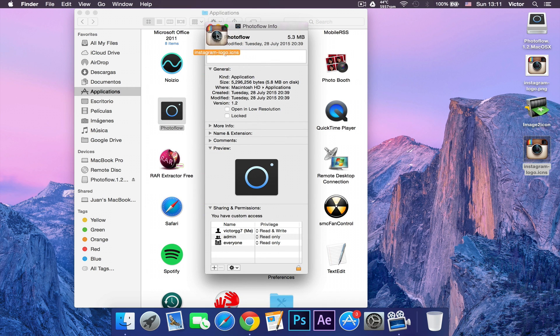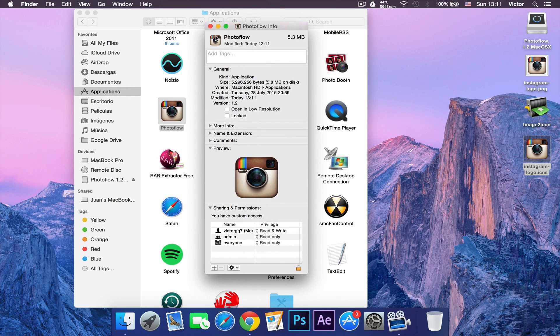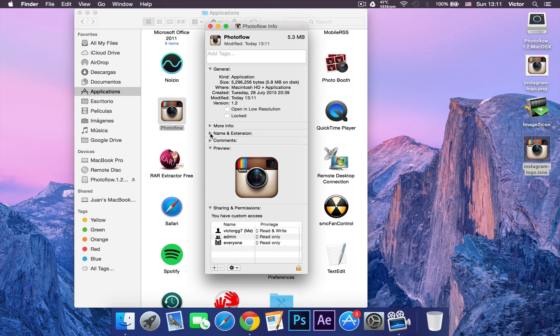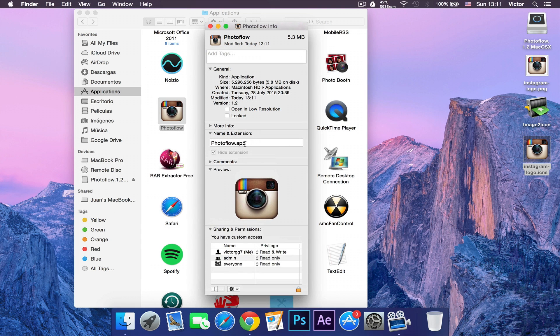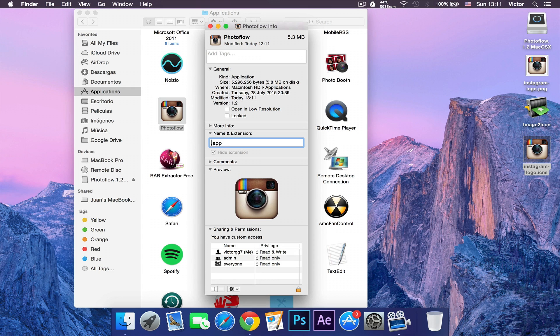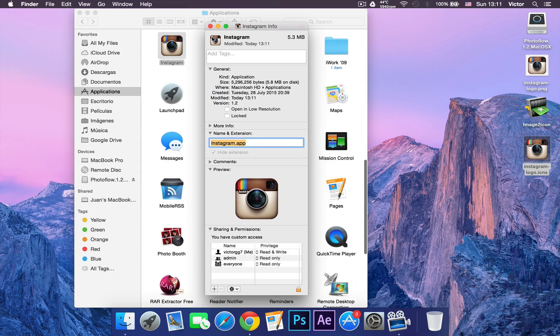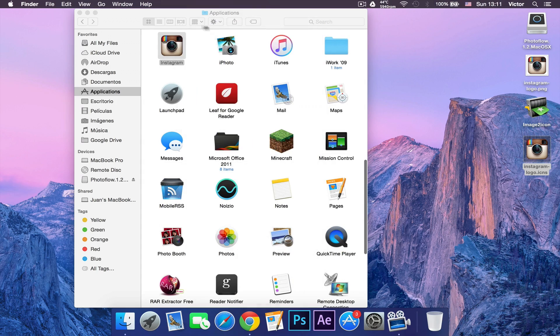Now if you click name and extension, you can delete the Photoflow name and write Instagram. Let's write Instagram and then press enter. Now close this menu.